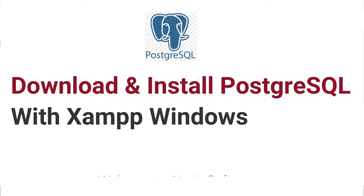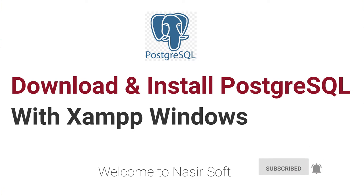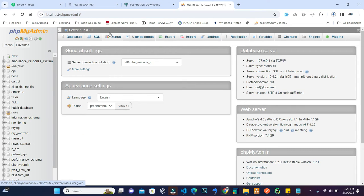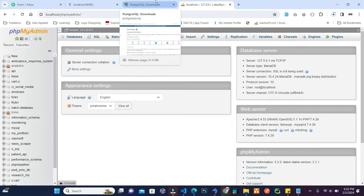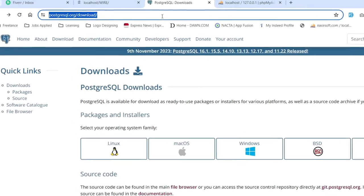Welcome to Nasya Soft. In this video I'm going to show you how you can install PostgreSQL on Windows with XAMPP. I already have XAMPP installed and MySQL database is already installed with XAMPP. I will show you how to install PostgreSQL alongside MySQL that is already installed in Windows, so we will use both the MySQL database and the PostgreSQL database.